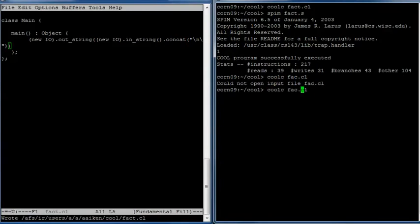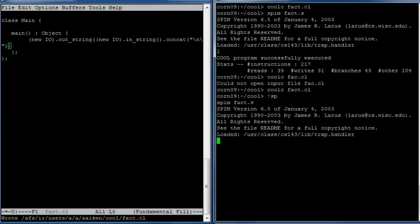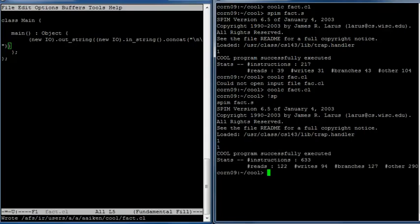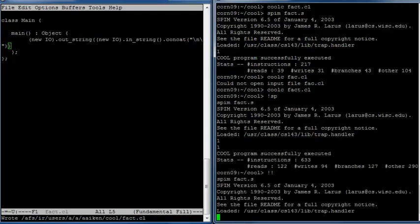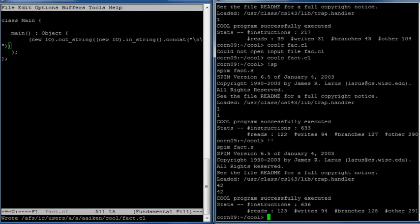So let's try compiling this. And mistake. It compiles and now we can run SPIM. Remember the bang command in Unix runs the previous command that began with the same letters. And now the program runs and it waits because it's waiting for me to type something. And if I type in one, it prints back one. And if I type in 42, it gives me back 42.